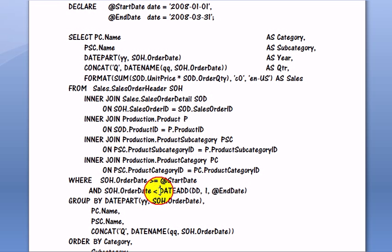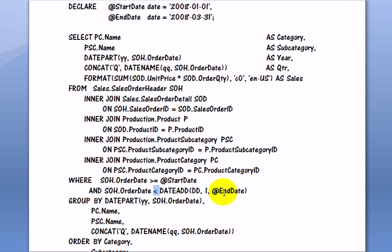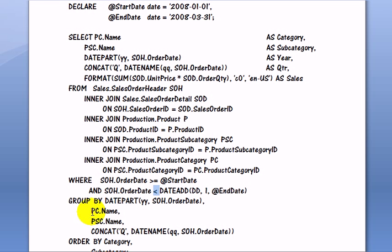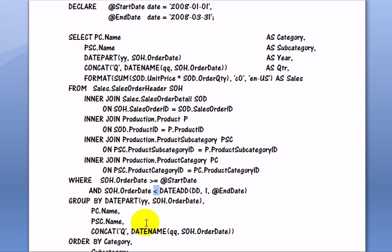And we use the less than operator to make sure we capture all orders which are less than basically April 1st, 2008. Group by on year of order date, group by on category name, group by on subcategory name, and group by on quarter.